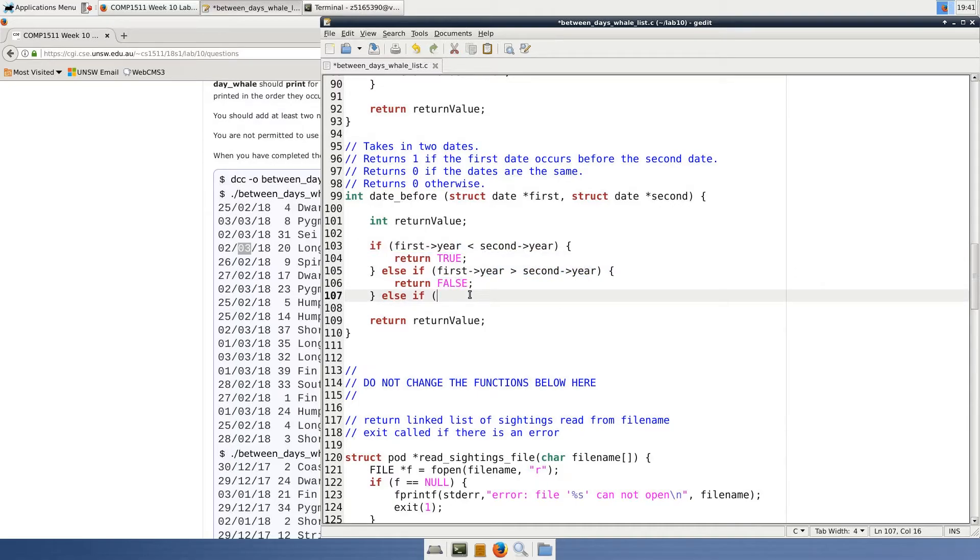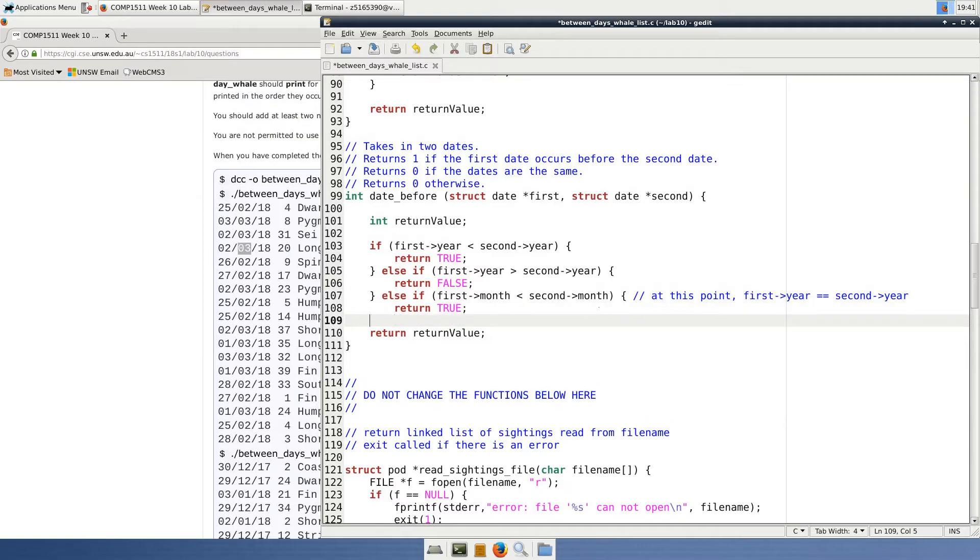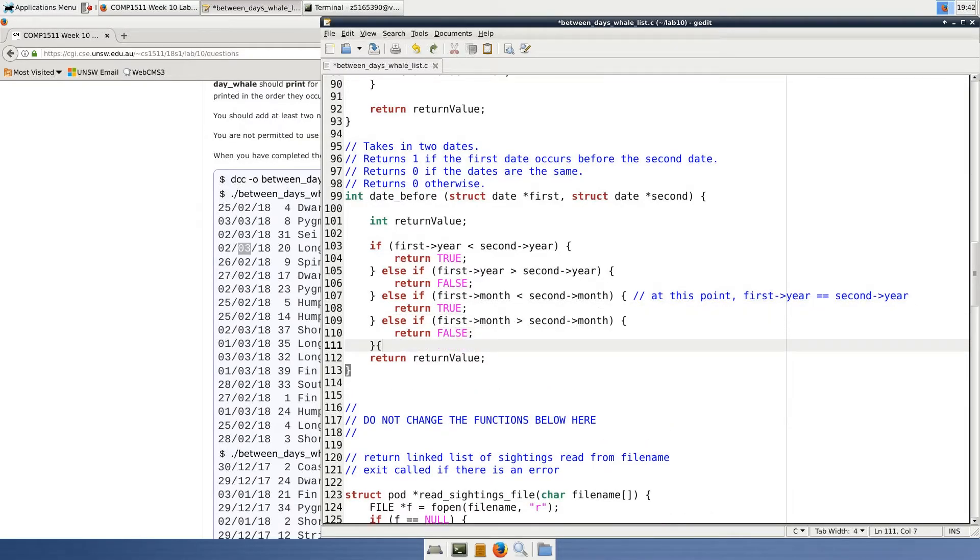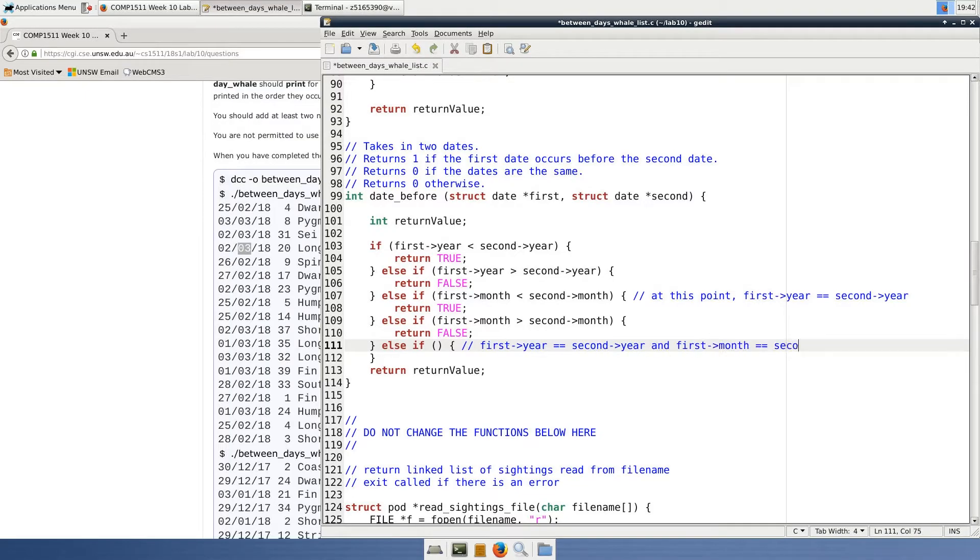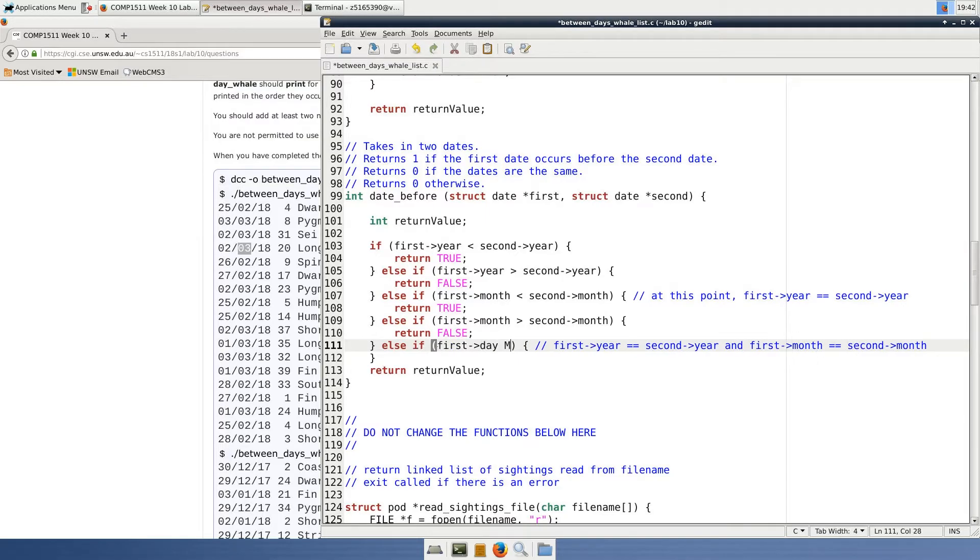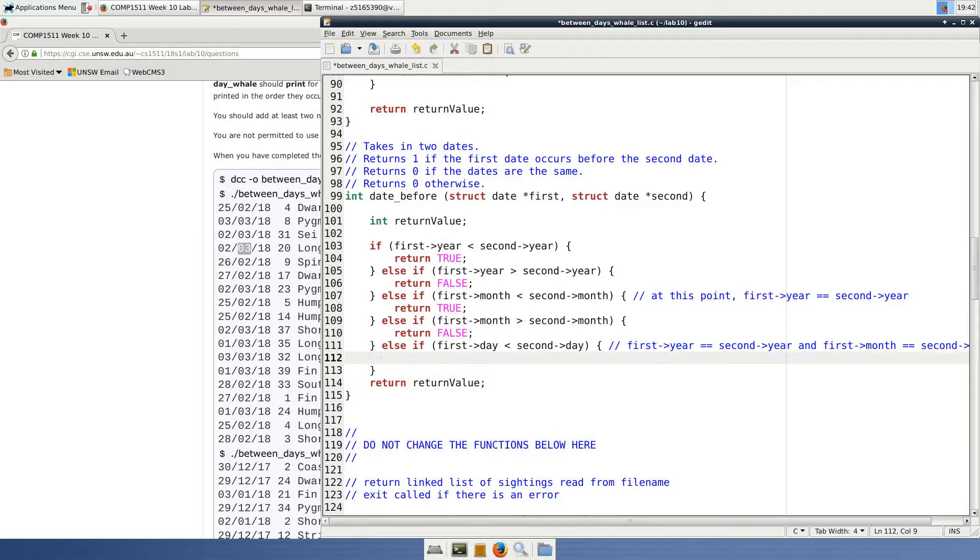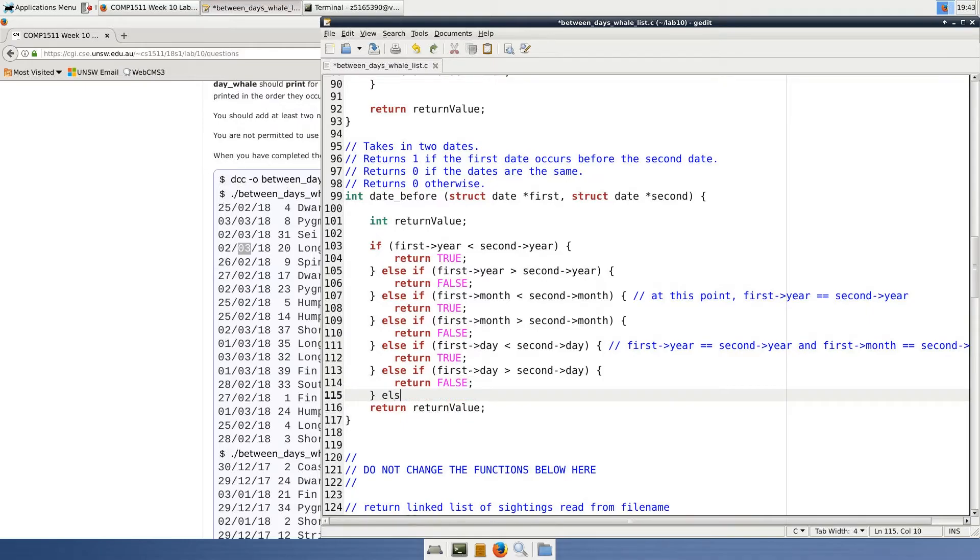So we start to look at the months. If the month of the first is before the month of the second, then we return true because we already know that the years are equal. If the first month is after the second, we return false. So now, if none of the above conditions involving both years and months are true, then necessarily both the year and the month are equal, so we can start to compare the days. If the first date's day is before the second, we can return true, and if it's after we can return false.